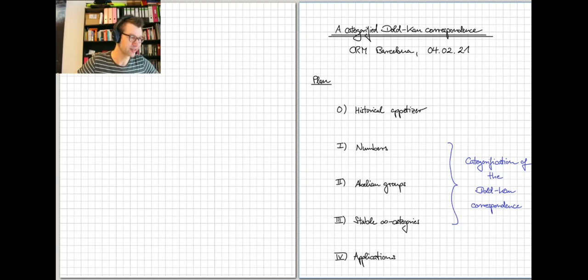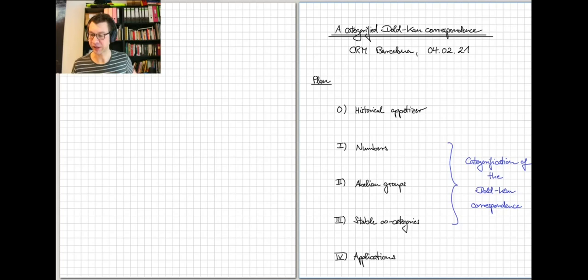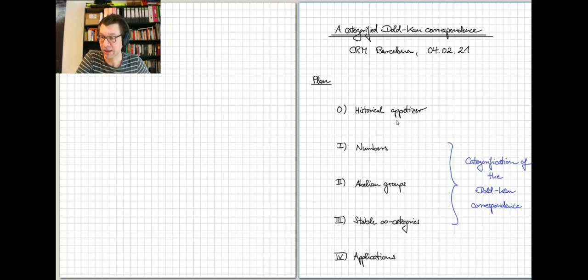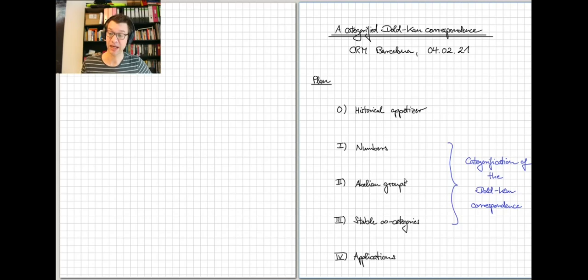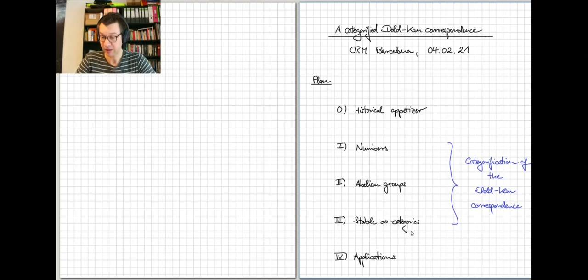I'd also like to explain some applications. Here's the outline of the talk: we will start with a historical appetizer, mainly for fun and entertainment, but also to put us in place as a starting point for understanding what the Dold-Kahn correspondence tells us on the level of numbers. We will see this on three different layers of categorification: first, numbers; second, abelian groups; and third, stable infinity categories.